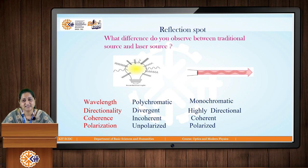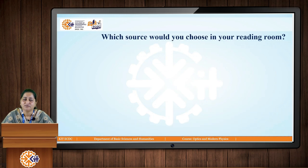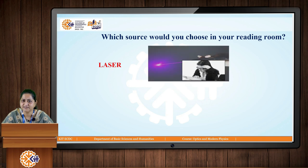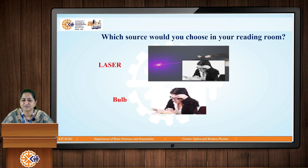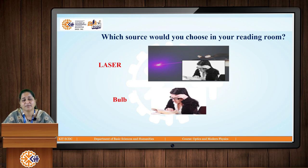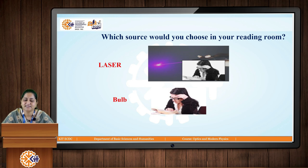Since laser is highly monochromatic, highly directional, a coherent source of light, and gives plane polarized light — which source would you choose in your reading room? Will you choose laser or a bulb to read? Surely we will go for the bulb, but due to these properties of laser it has certain applications. Let us first see how this highly monochromatic, coherent, and directional beam is generated and the principle behind laser production.